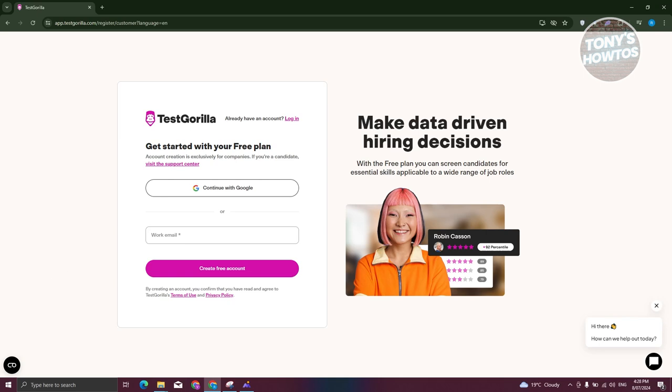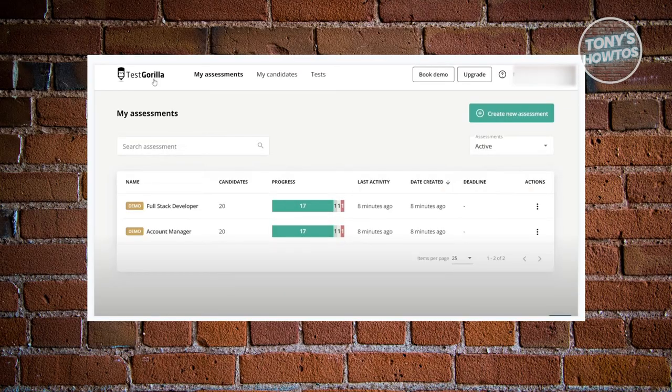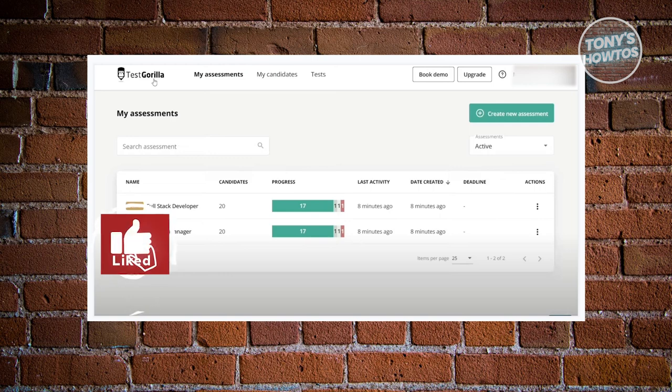Once you've created your account, let's visit the main page. TestGorilla has three main tabs: My Assessments, My Candidates, and Tests. The My Assessments tab contains the assessments you have on your account — on the free plan you can create up to five assessments.